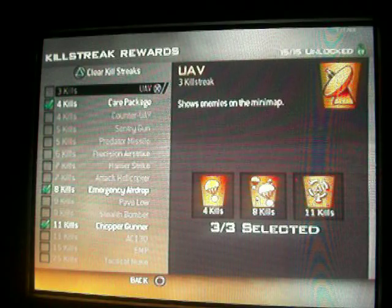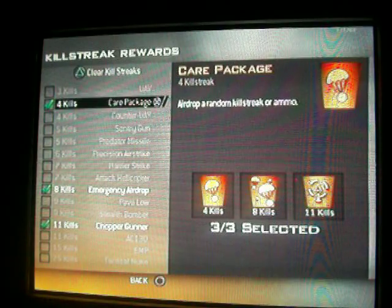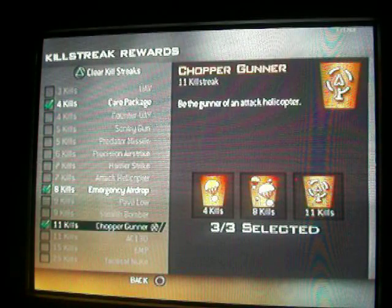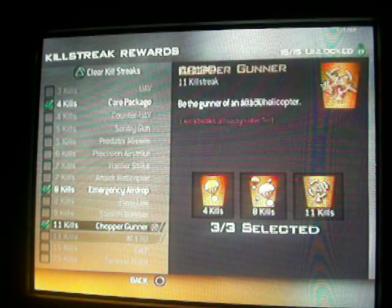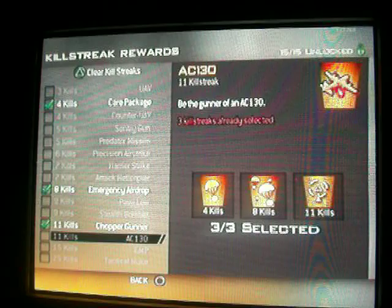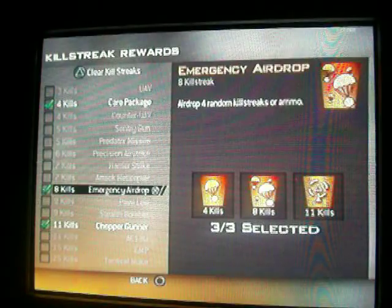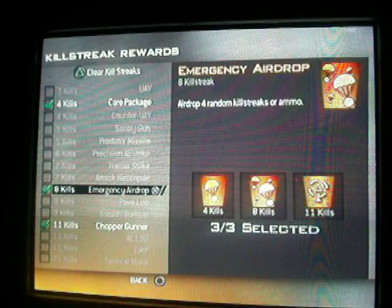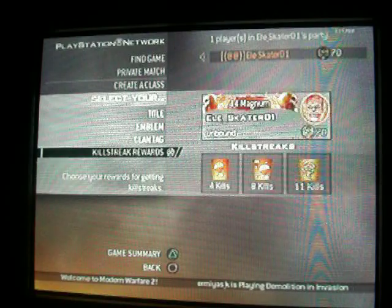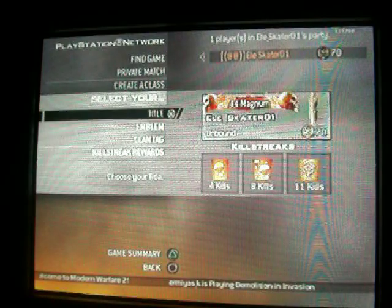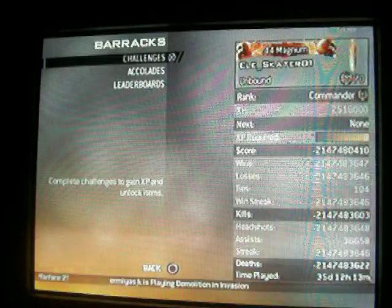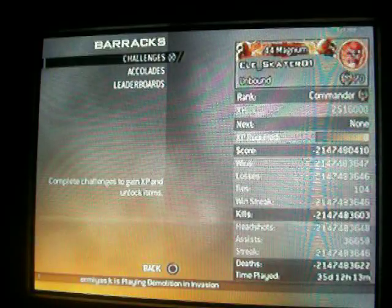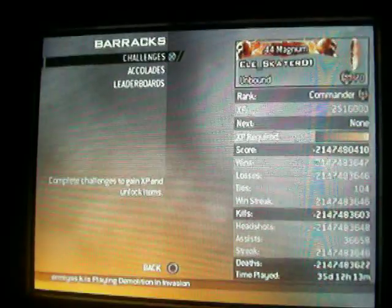The reason why I got that is because we know how to do the care package hack. We can make that care package a chopper gunner or AC-130. Each care package emergency airdrop crate is an AC-130 or a chopper gunner. Hit us up and we'll get you in one of them lobbies. L Skater out, peace.